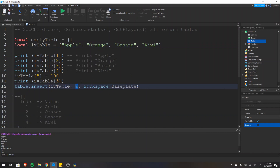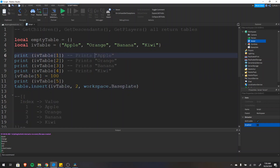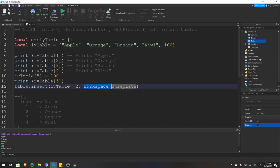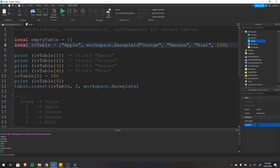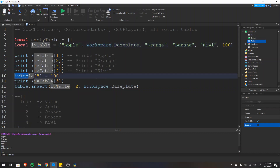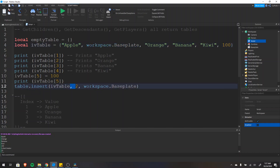You don't need the item to be at the very last position — you can change it to whatever position you want. So if we set it to 2, the baseplate would be in the second position and everything else shifts over. After executing both lines, the table would have 100 added at the end and workspace.Baseplate inserted into position 2, with apple still in position 1 and everything else shifted by one.